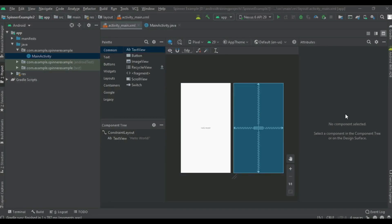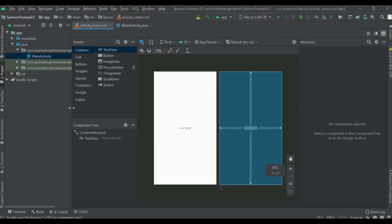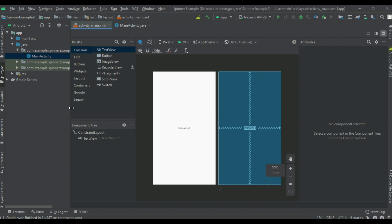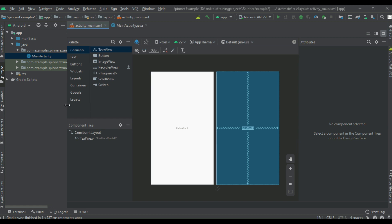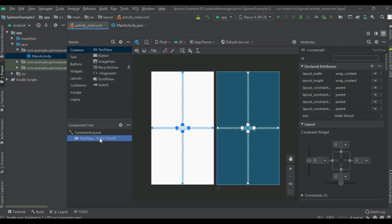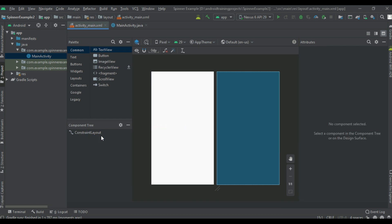Hello guys, welcome back to another Android application development tutorial. In this video we are going to learn about how to display a list of items using spinner. First, we can create the layout.